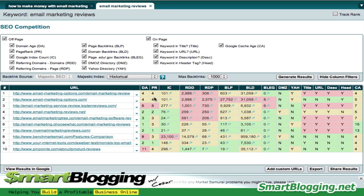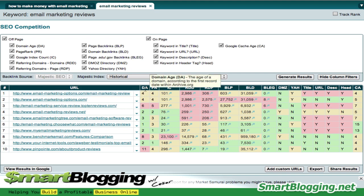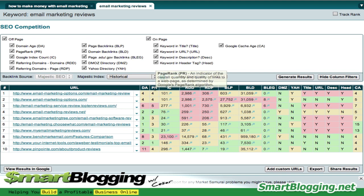Anything in green is good news; anything in red is bad news. The very first result is the number one spot in Google — that's where you want to be. The number one spot has a domain age of four years, meaning that's how old the domain is. This is the page rank — this website has a page rank of four, which is high.